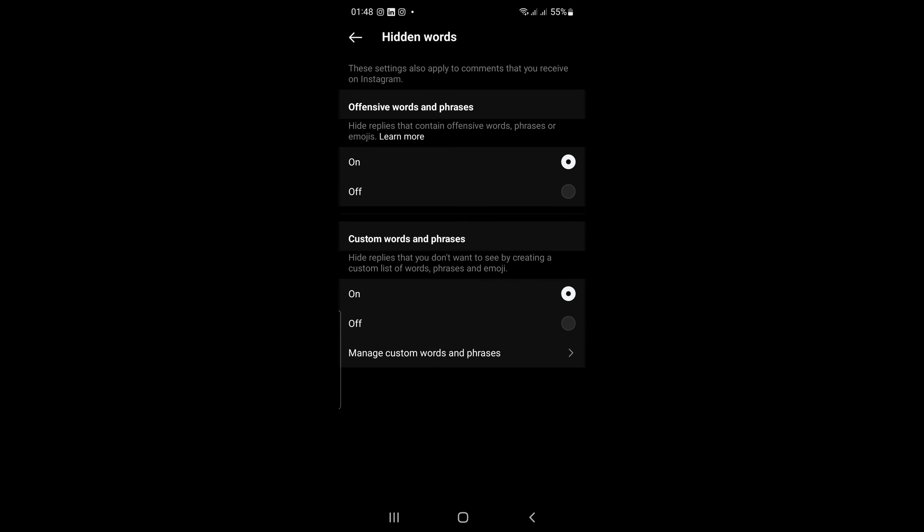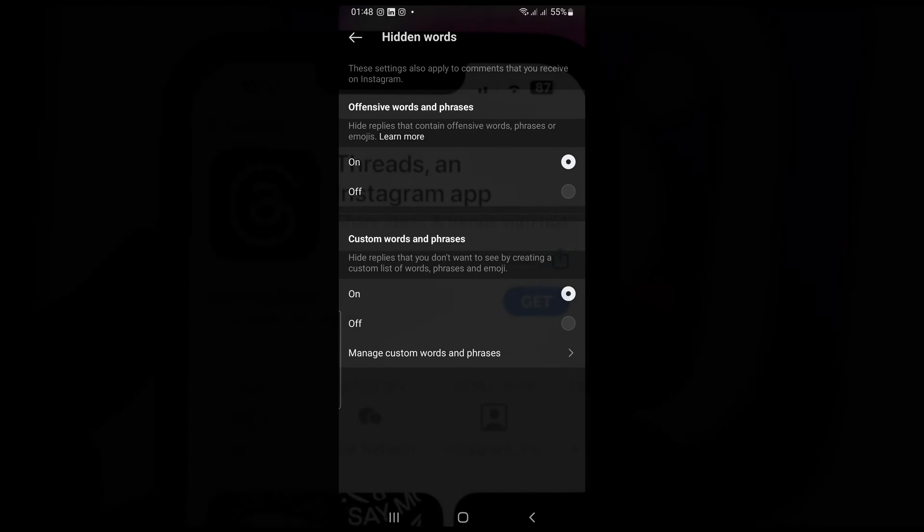Hidden words are a great way to keep your Threads feed clean and free of unwanted content. If you're concerned about seeing offensive or unwanted replies, I recommend adding some hidden words to your settings.